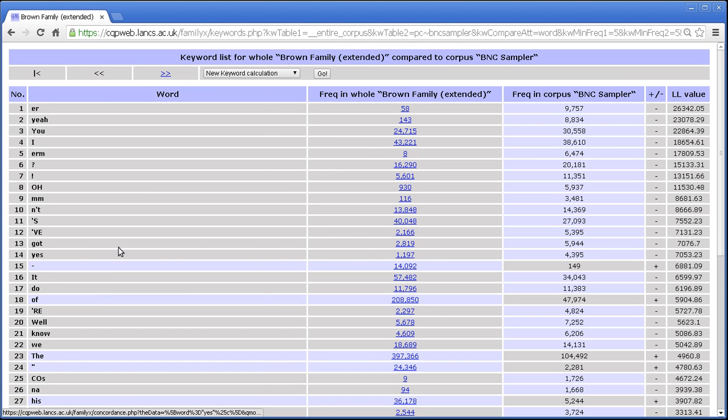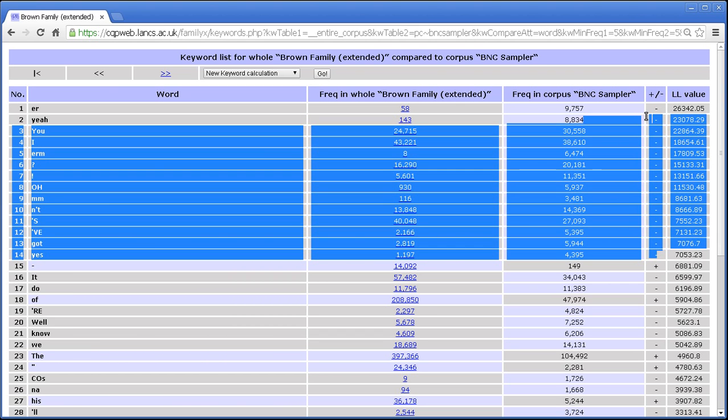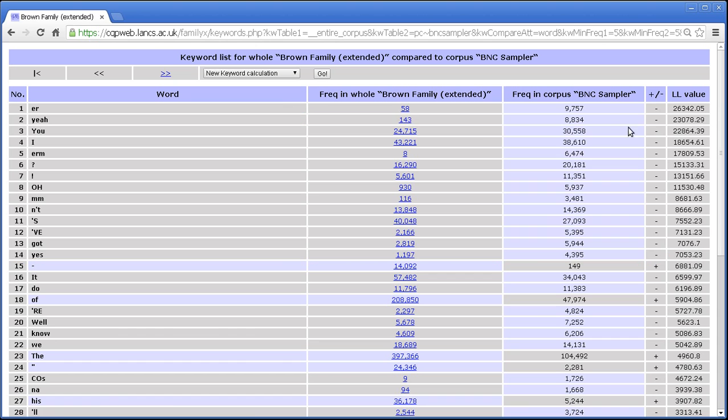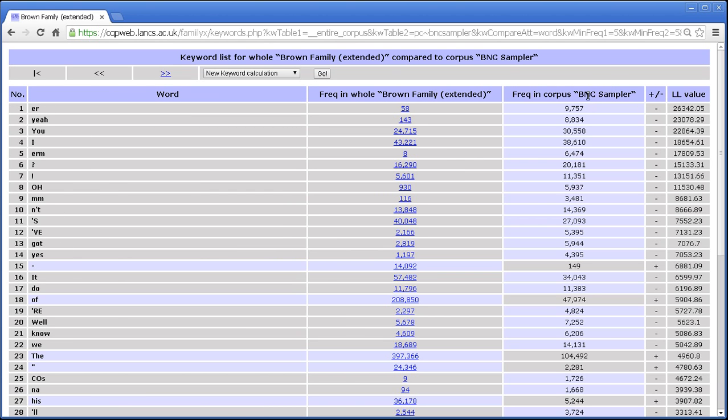We've got a whole lot of negative keywords. Er, yeah, you, I, erm, o, m, nt, th, got, yes. All of these things are minuses. So they are all less frequent in the Brown family than in the BNC Sampler. Very high log likelihood values. And so, therefore, these things are negative keywords. They are more frequent in the BNC Sampler. They all seem to have to do with speech. So the fact that the BNC Sampler is half speech would explain that.